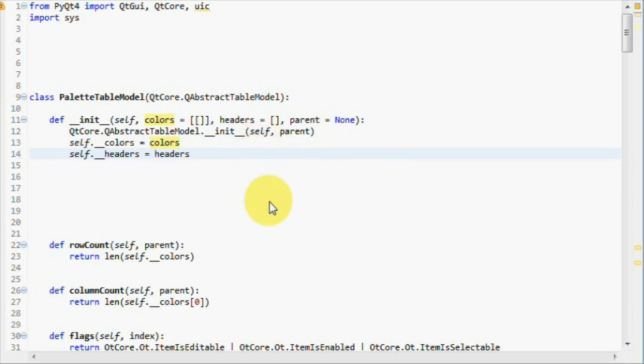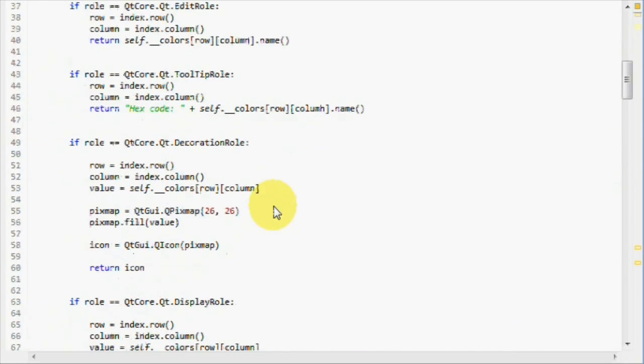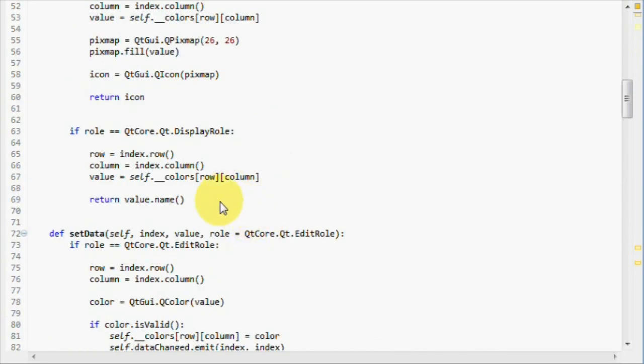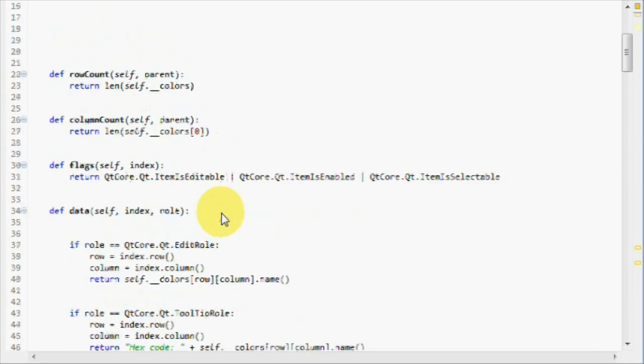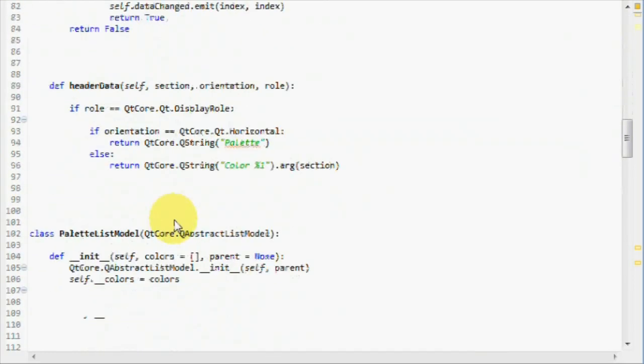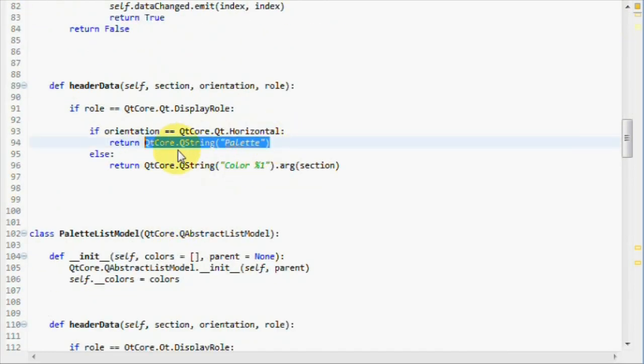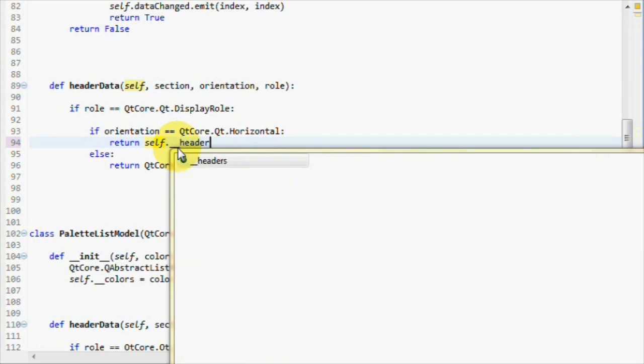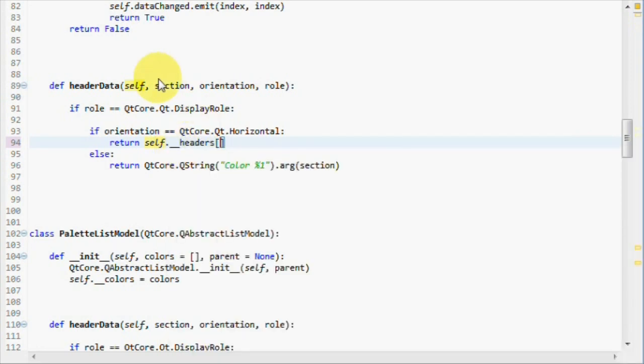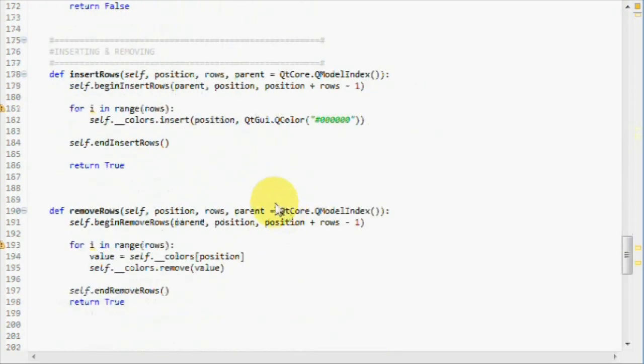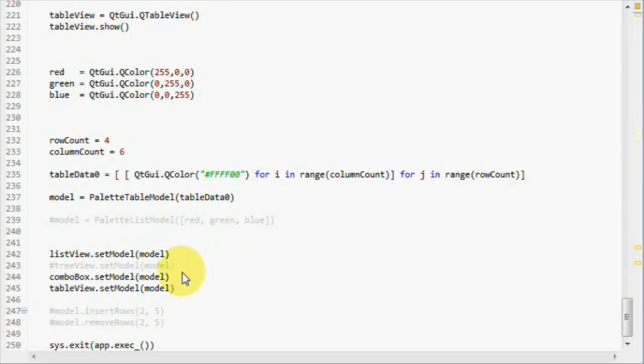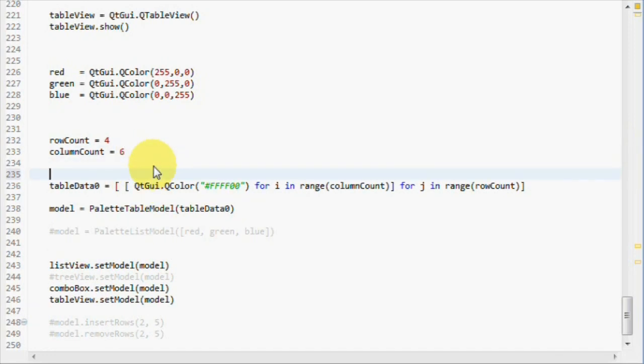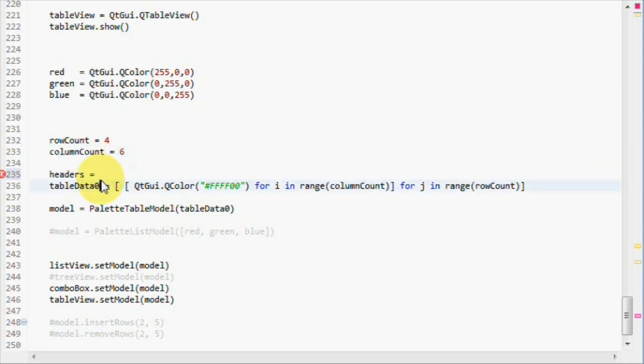Now, in the header data method, instead of returning the palette text, we will use the section variable to index our newly created list. So, we use our headers list and index it with the section variable.